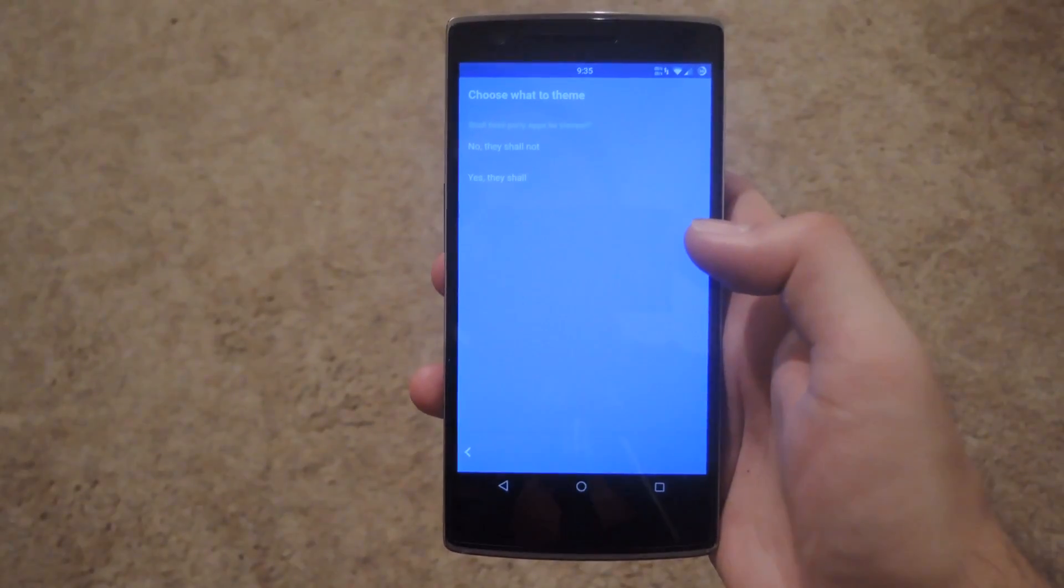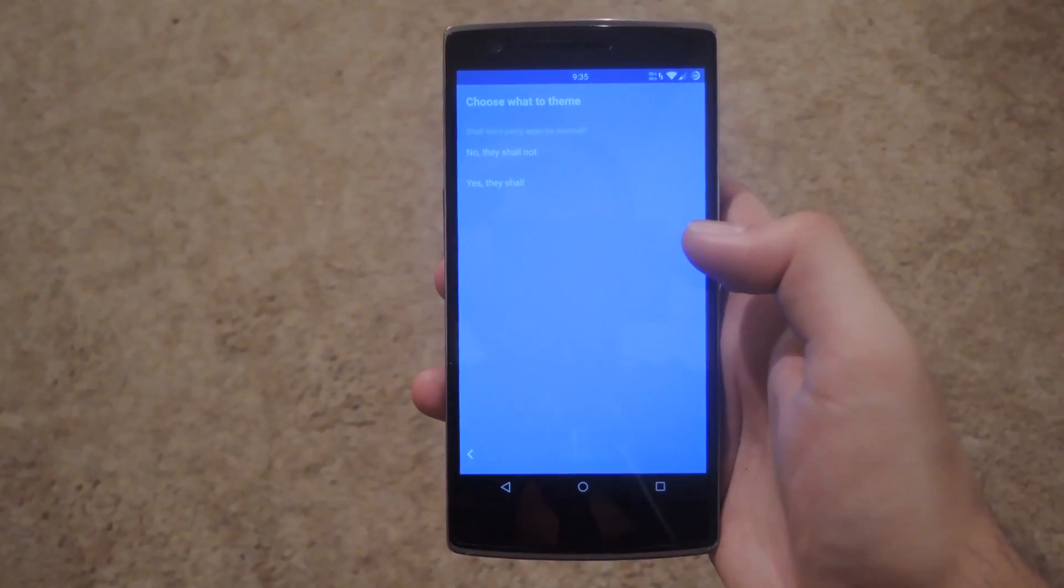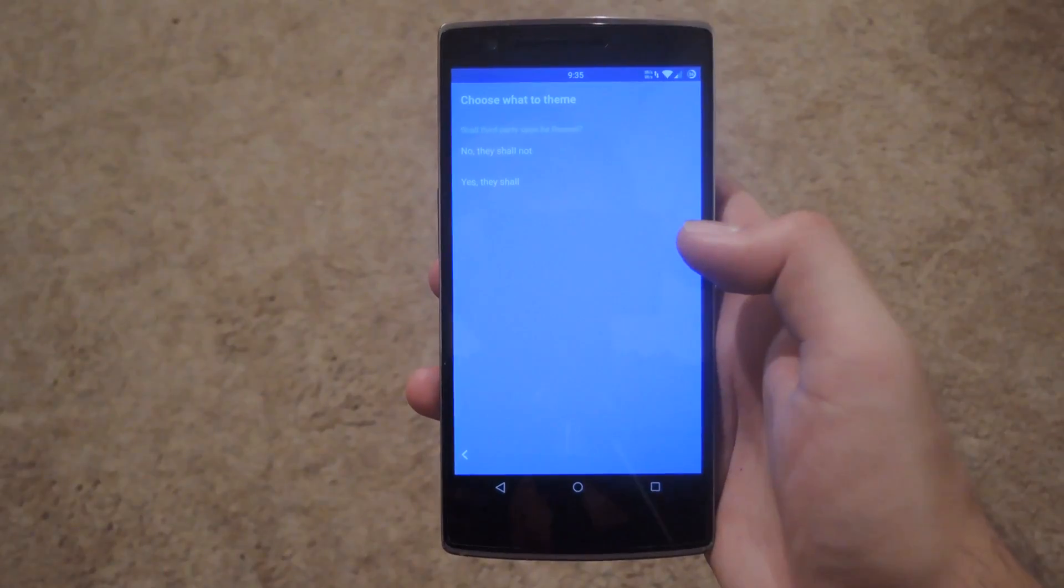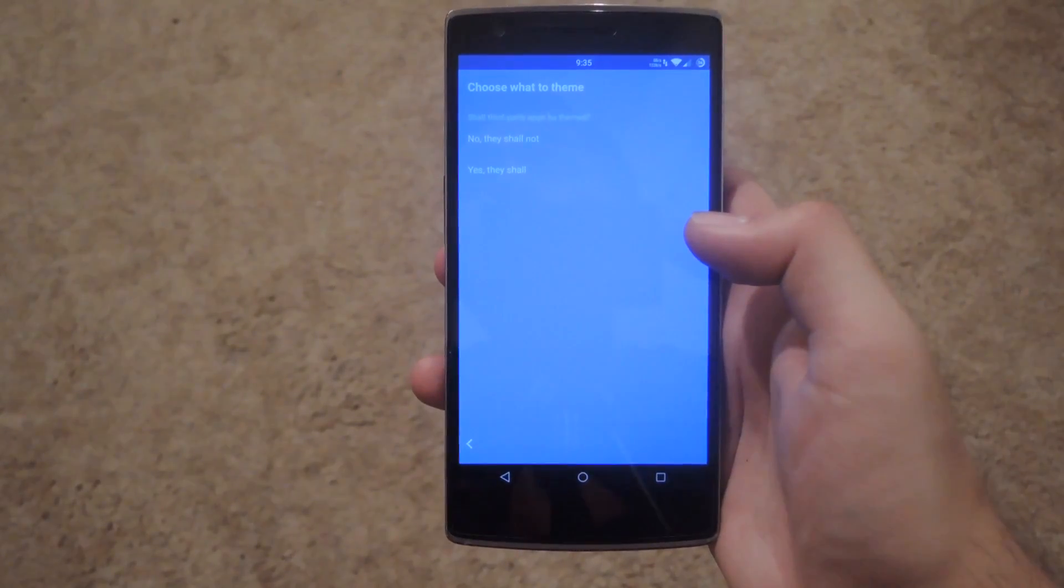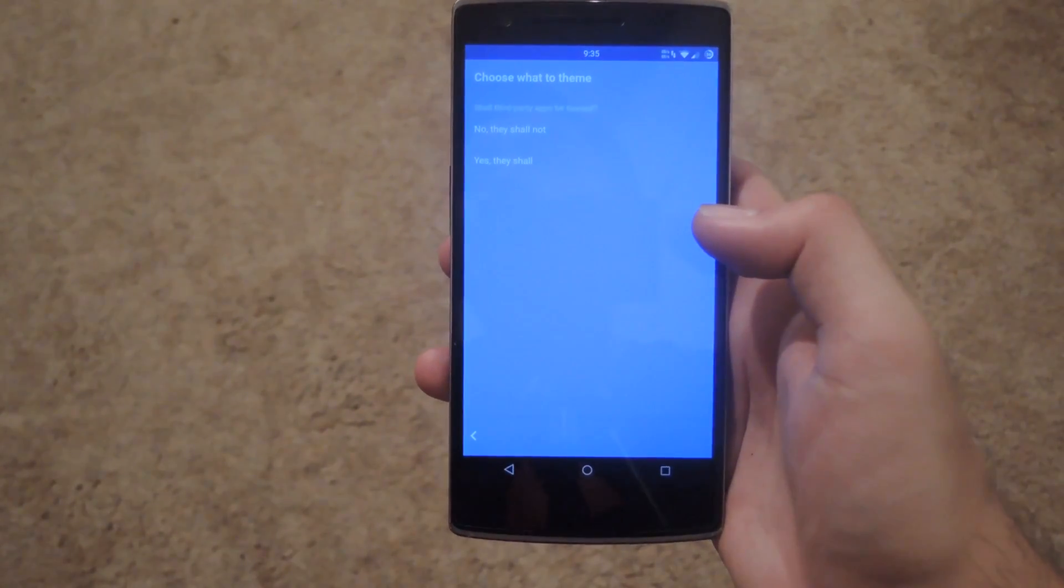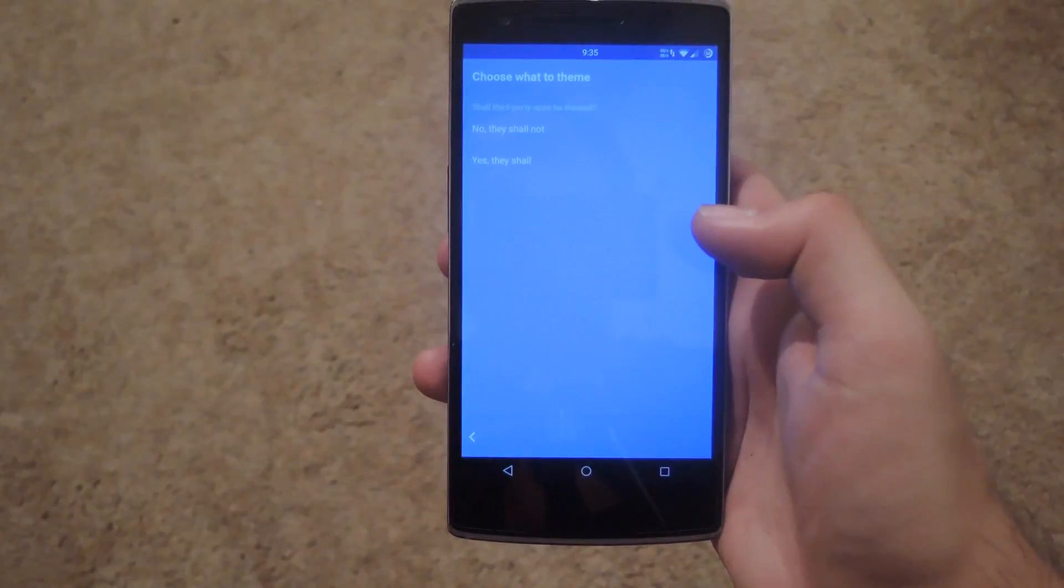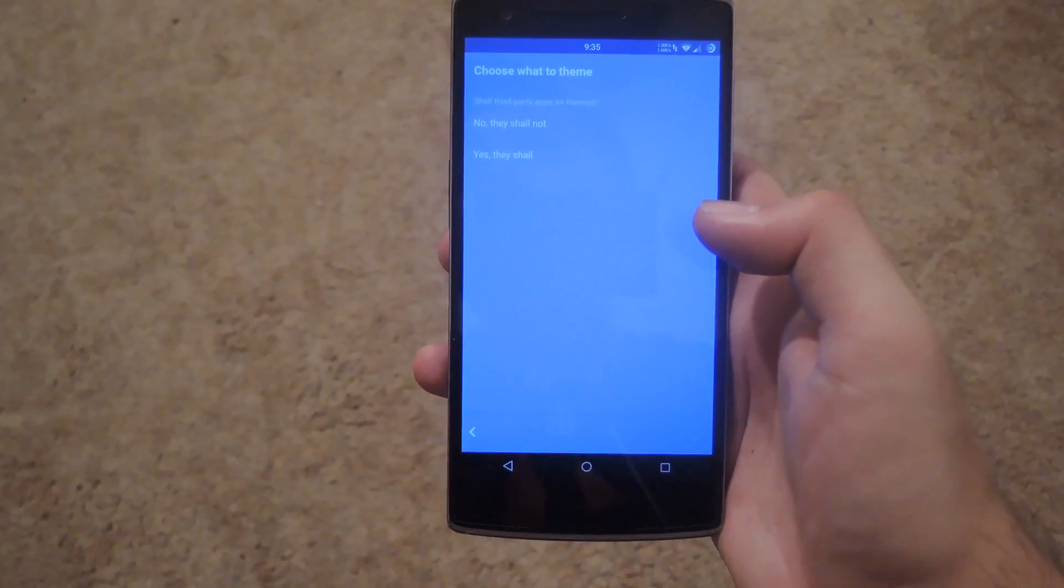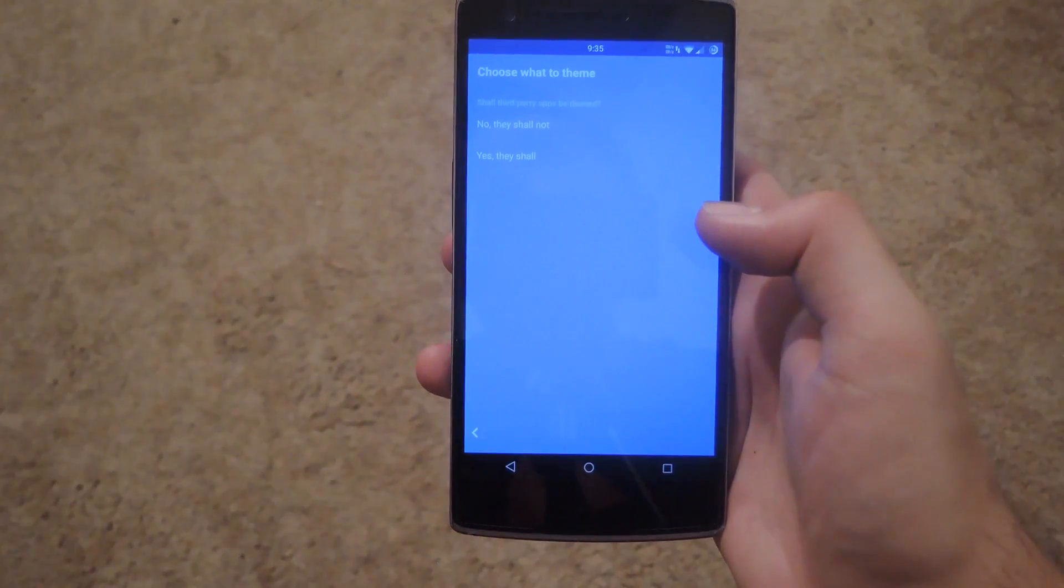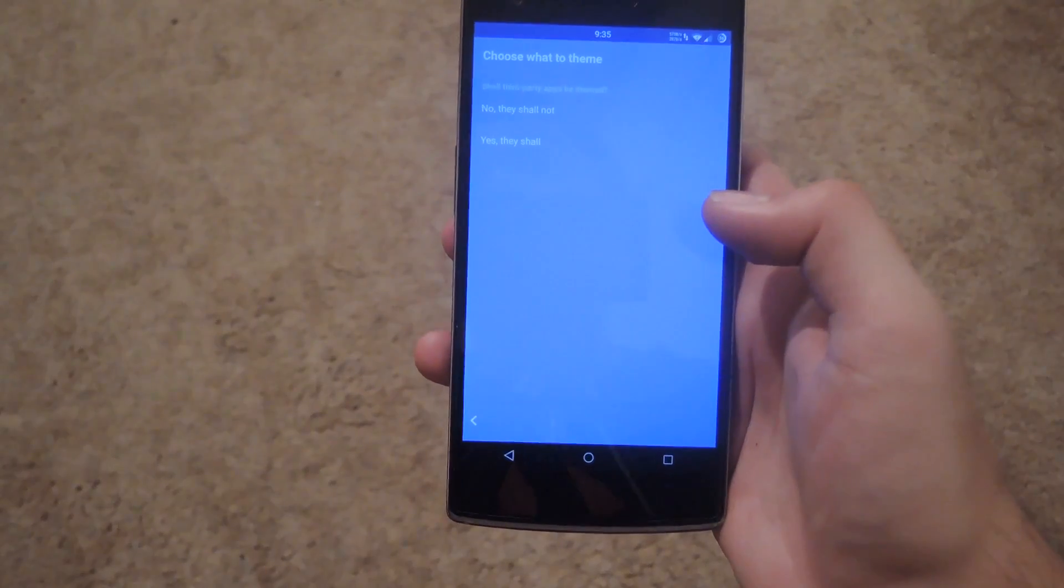And then at this last screen right here you're going to have to choose if you want your apps to be themed as well. If you do theme your apps, everything for that app will be changed and none of the stock navigation bar or status bar color changes will take effect anymore. So it will give your theme a more cohesive look and feel.